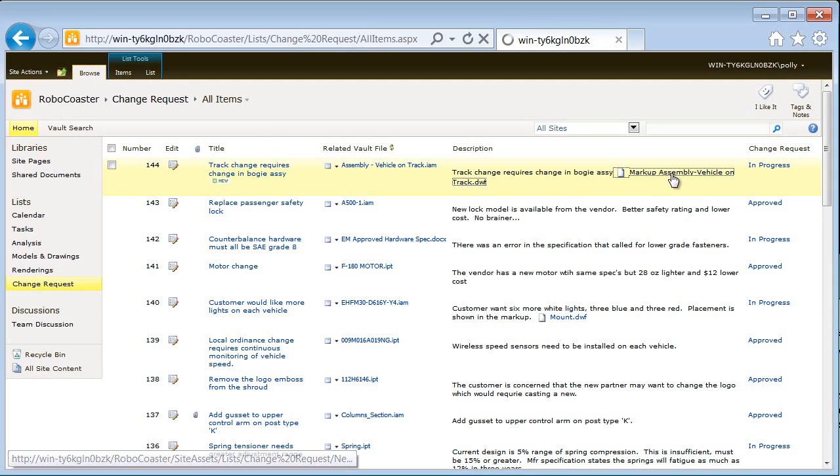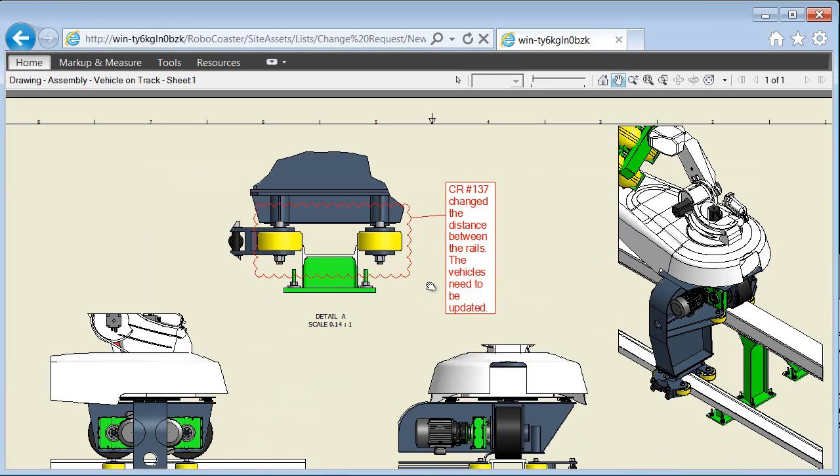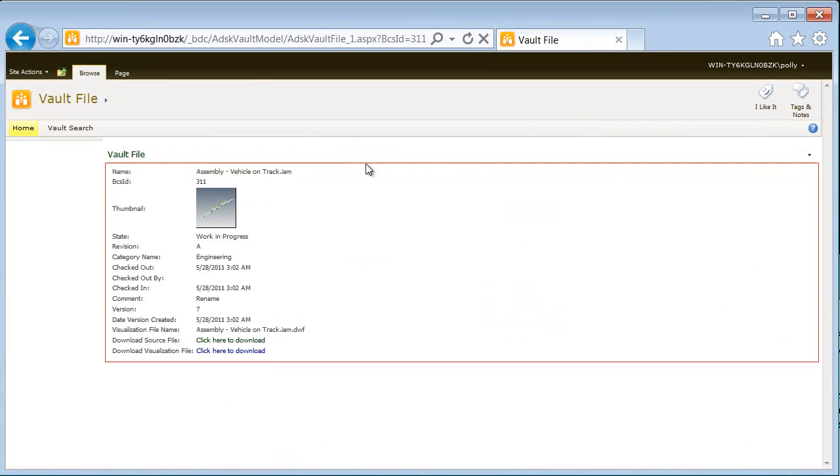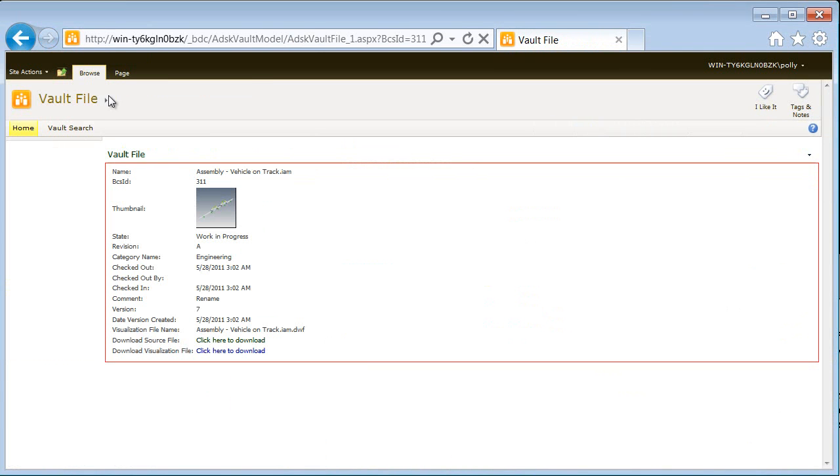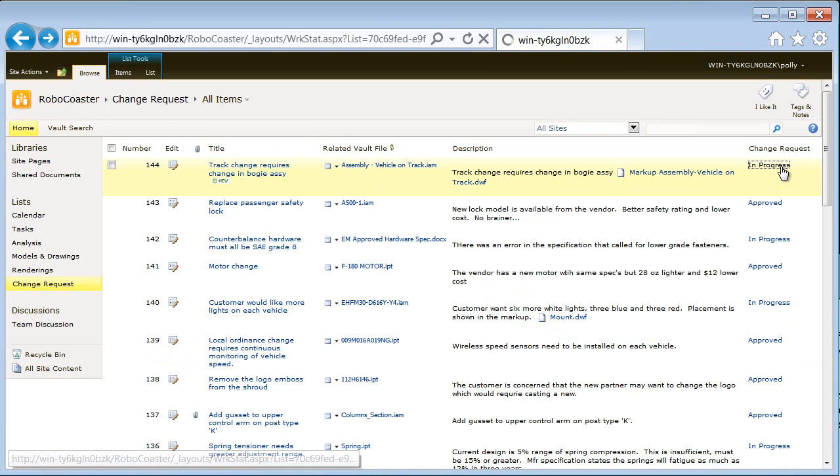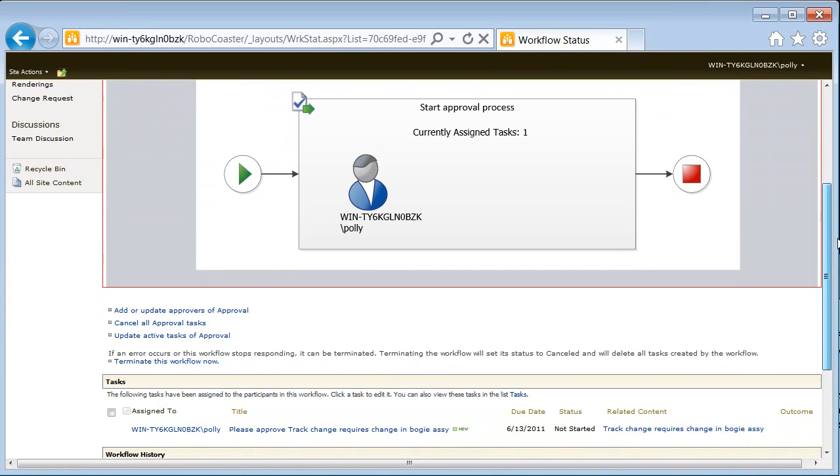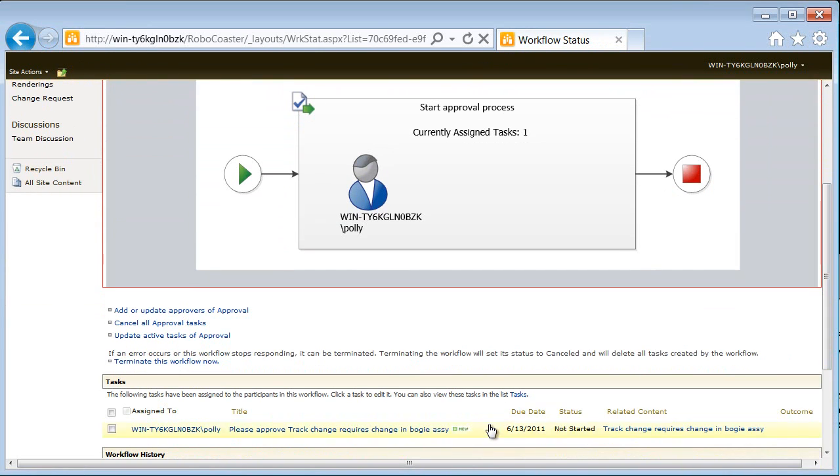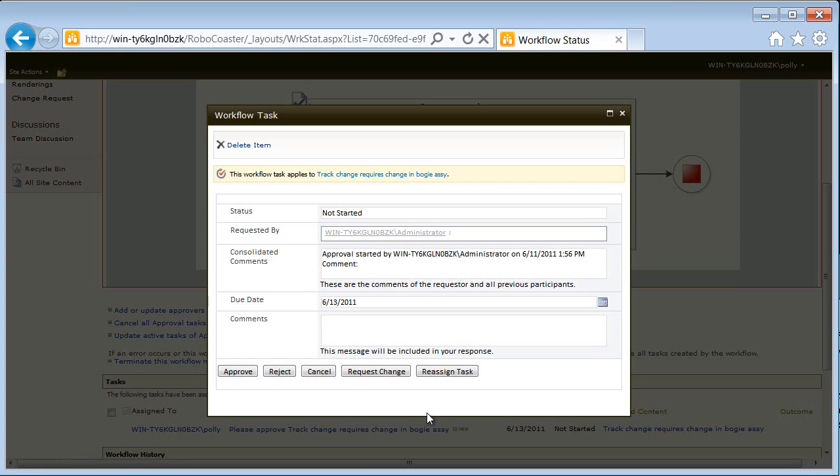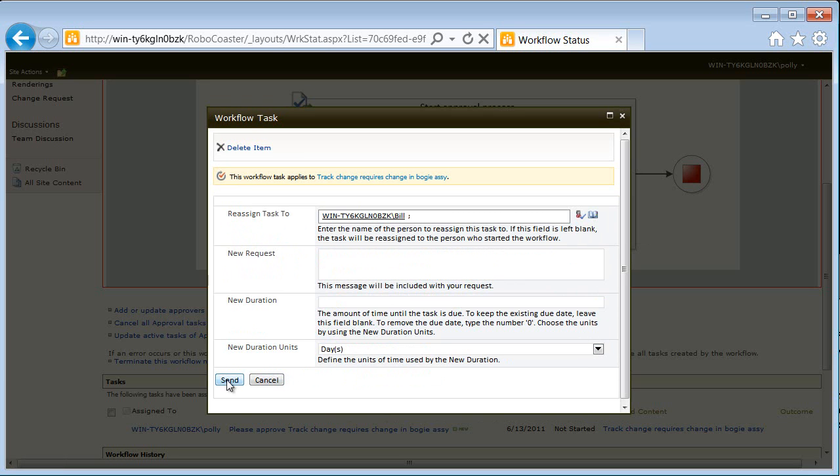The program manager receives an email indicating that the new change request is pending review. The change request is reviewed, verifying that the attached markup contains sufficient detail and that the correct model is linked from Vault. Comments are added and the change request is assigned to the appropriate person.